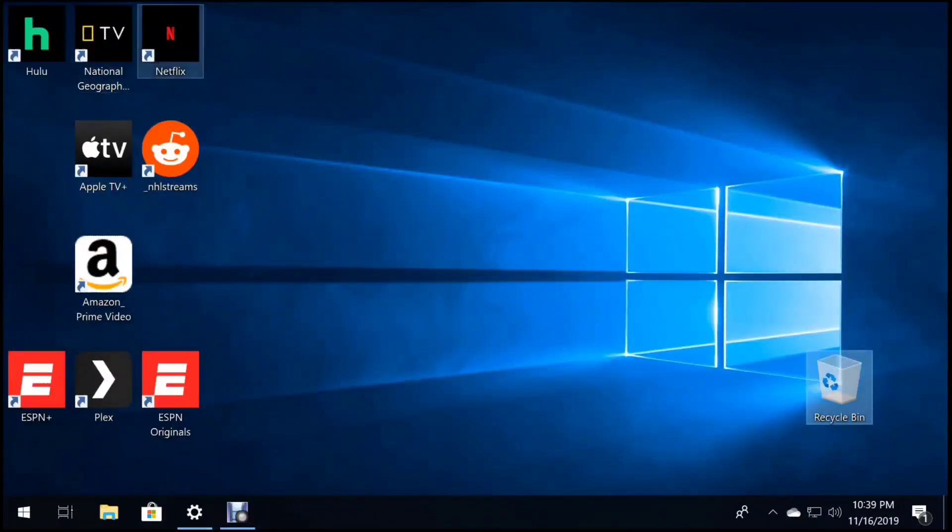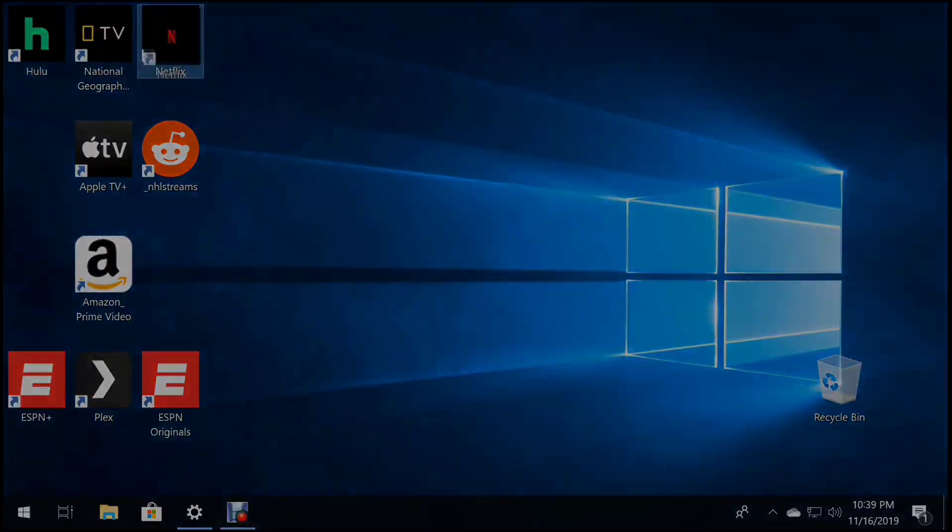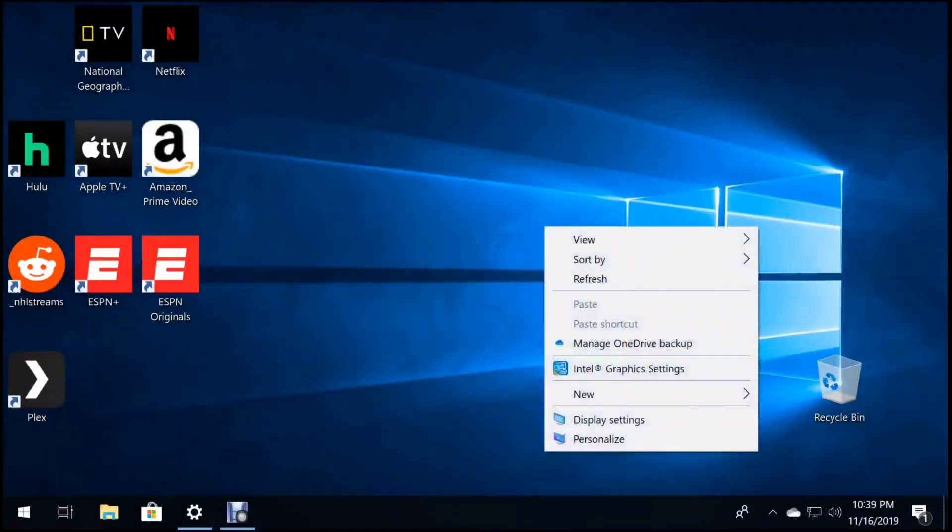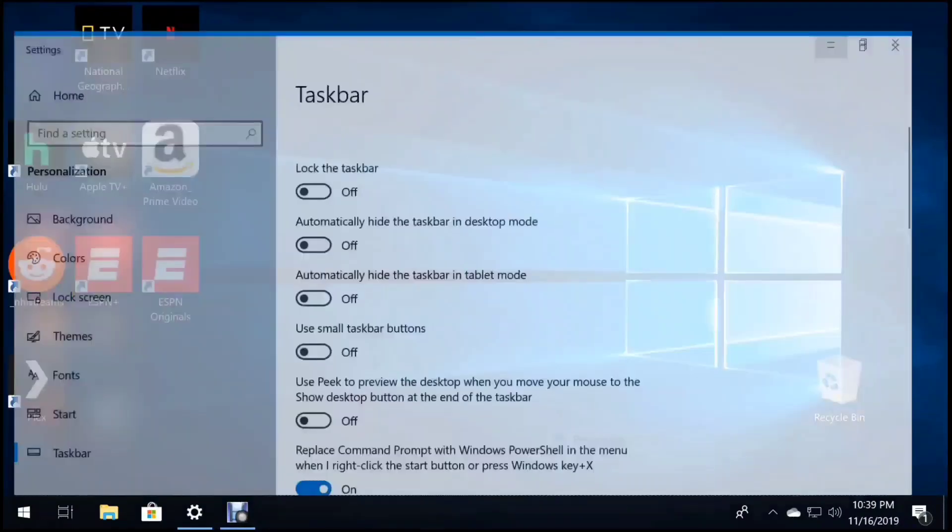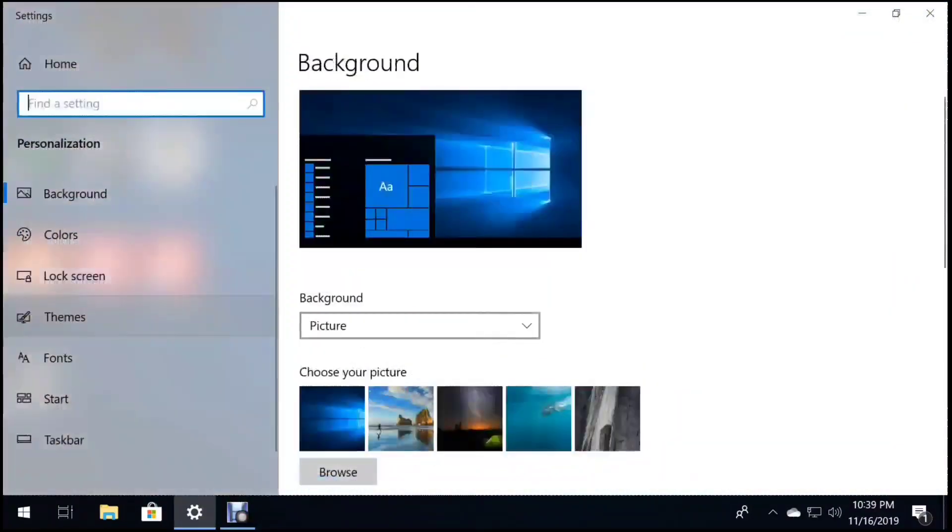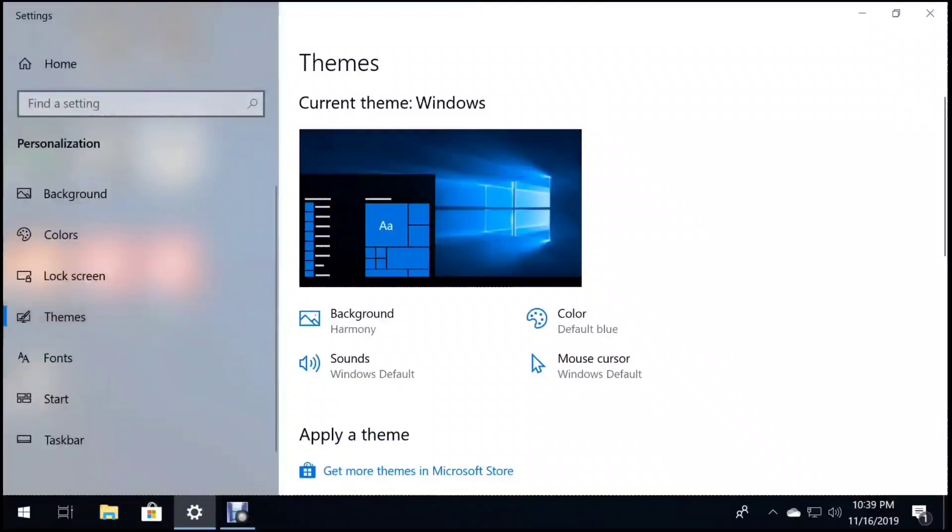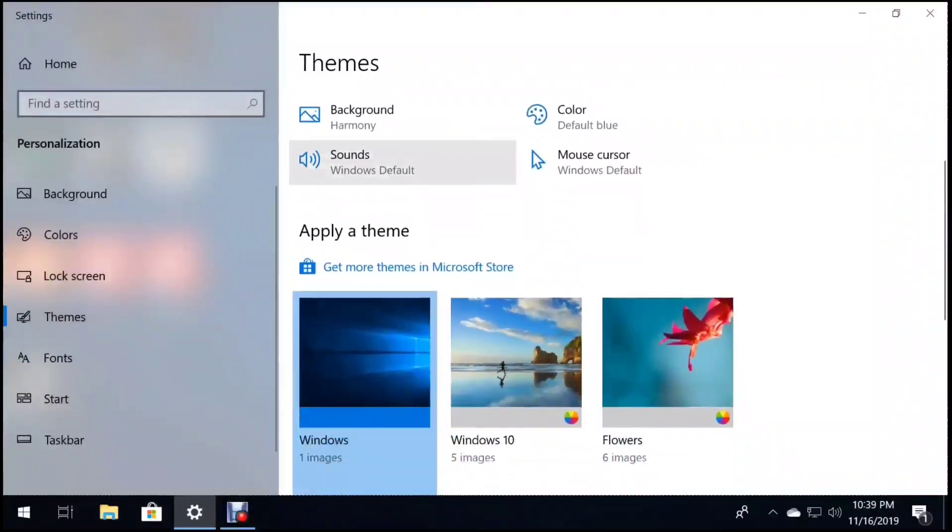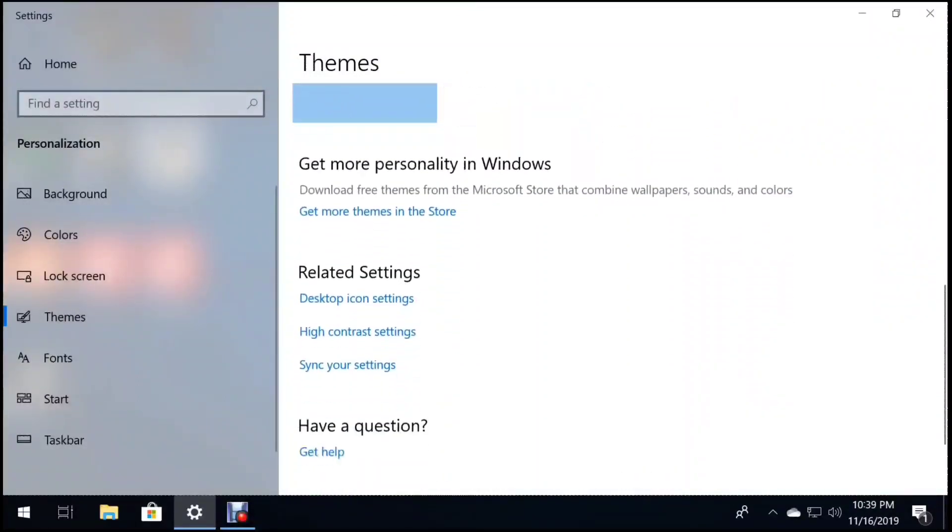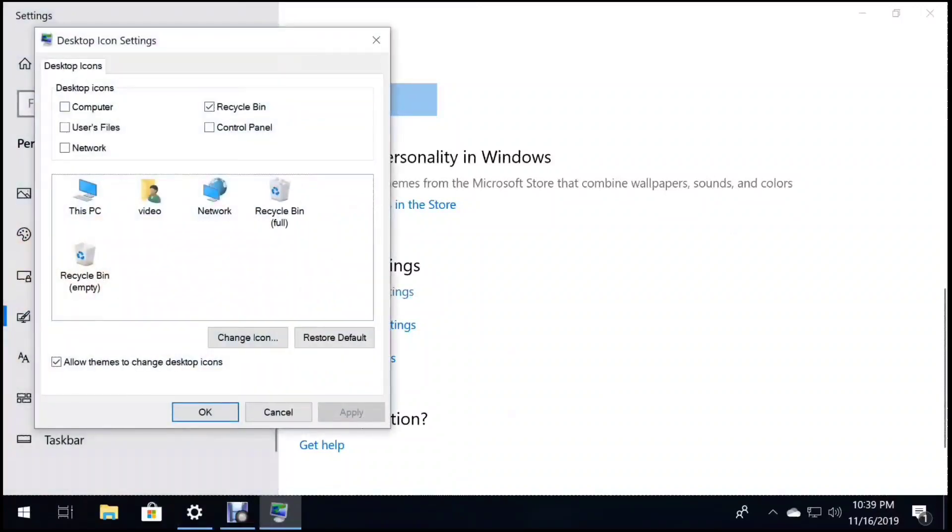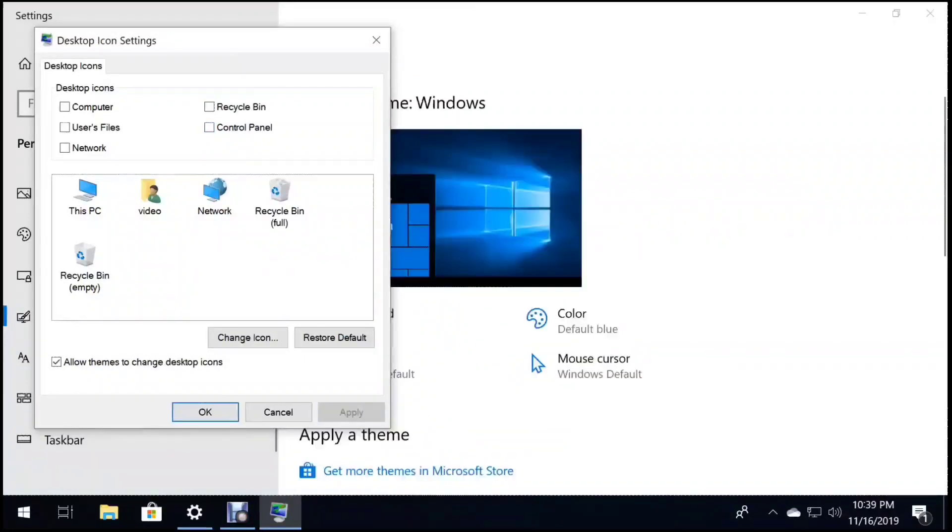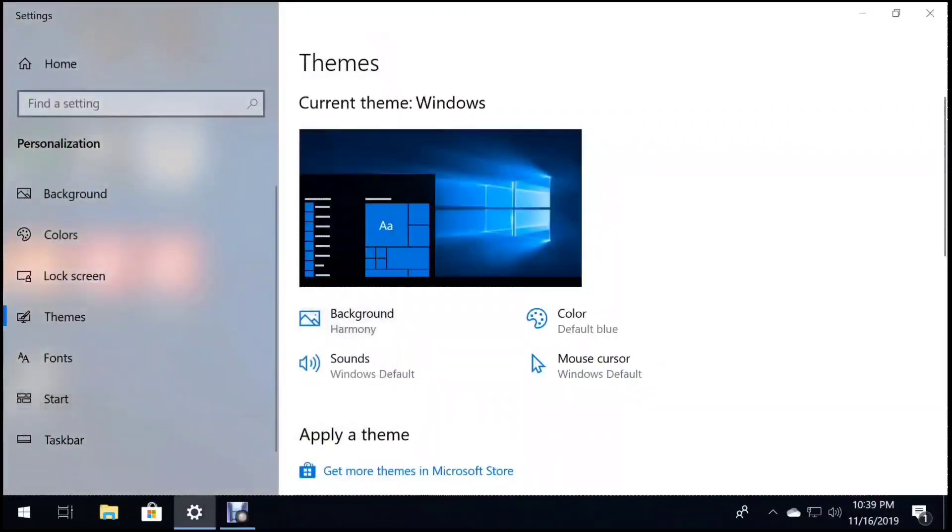You'll see here the recycle bin. We're going to get rid of that. There's really no use for it. Simply right-click the desktop, go to Personalize, go to Themes, scroll down to Desktop Icon Settings, and unclick the recycle bin icon, click Apply, click OK, and exit out of Settings.